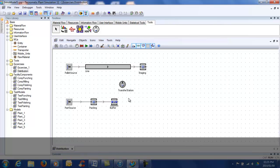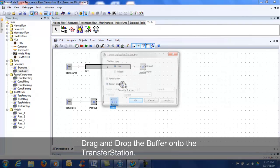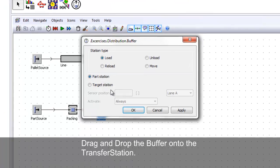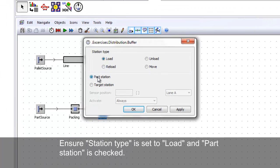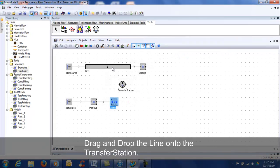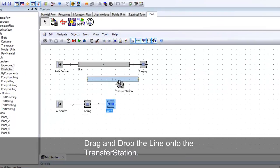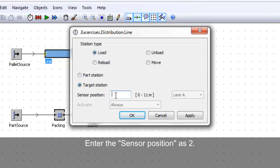Drag and drop the buffer onto the transfer station. Ensure station type is set to 'load' and part station is checked. Drag and drop the line onto the transfer station. Ensure station type is set to 'load' and target station is checked. Enter the central position as 2.